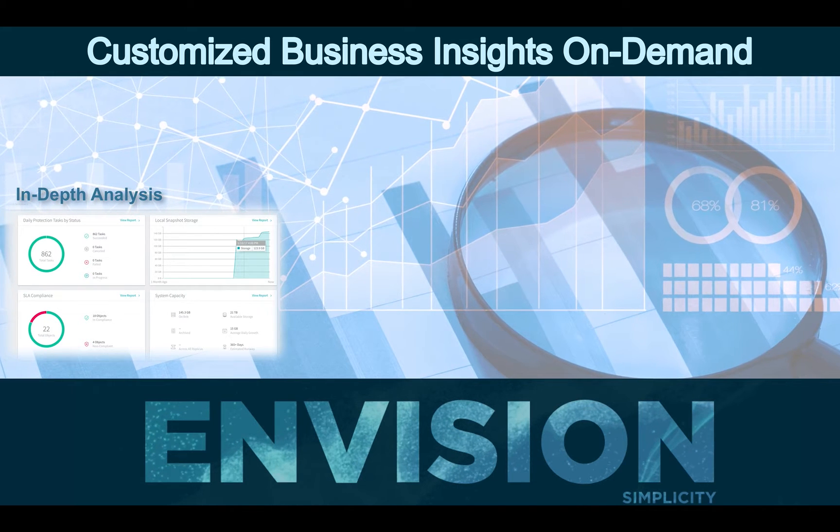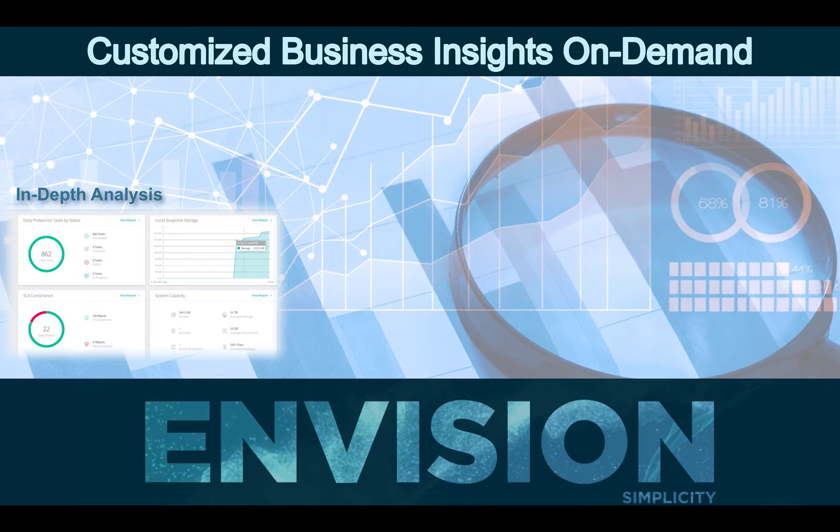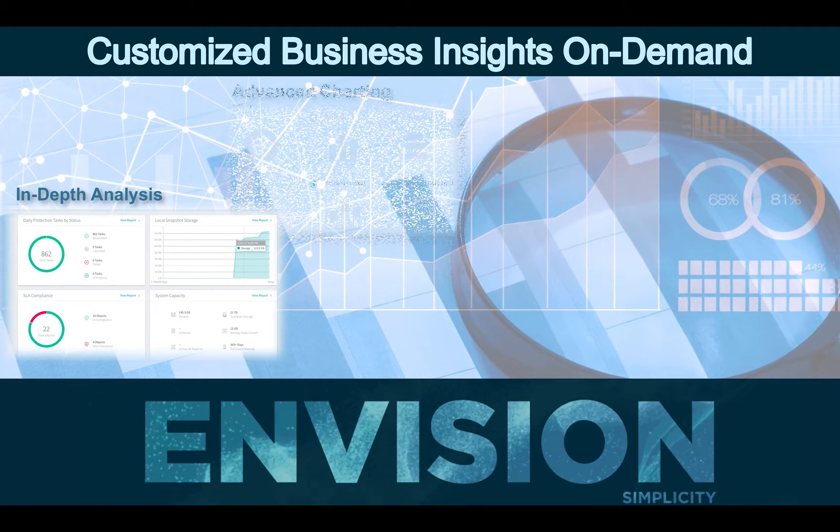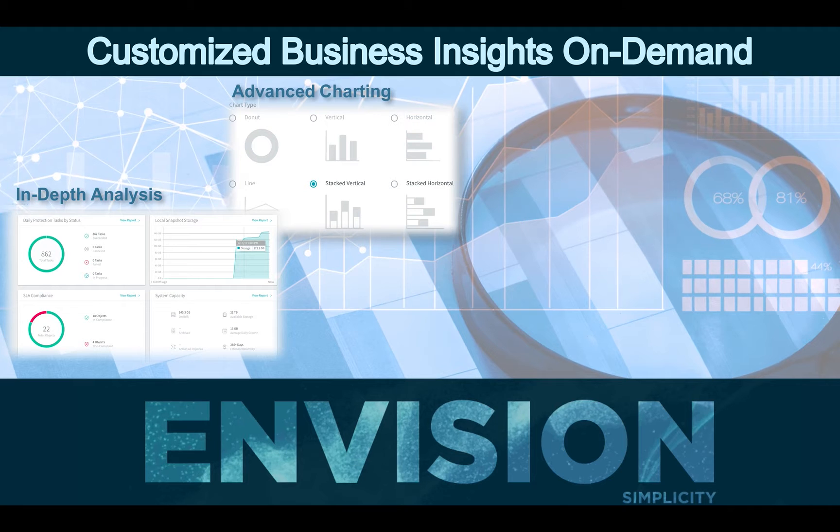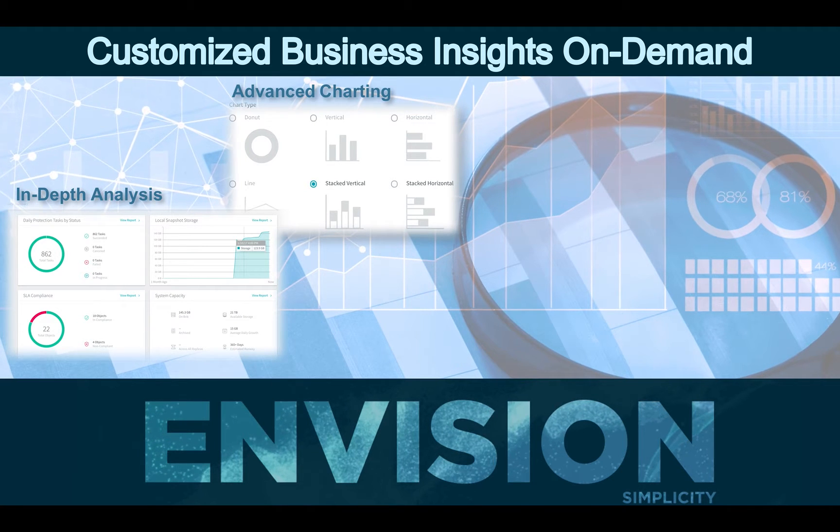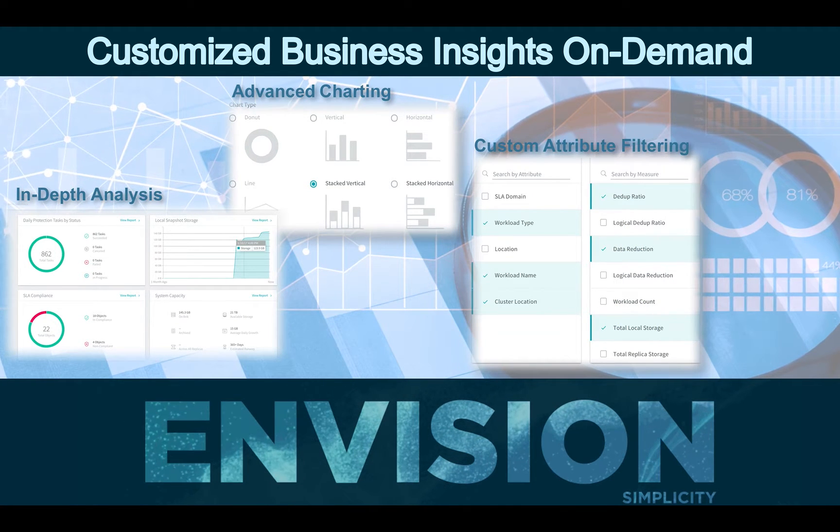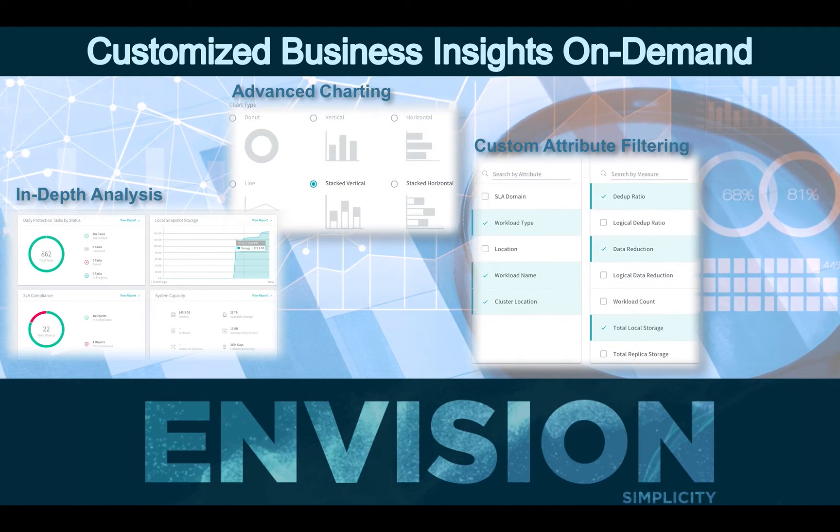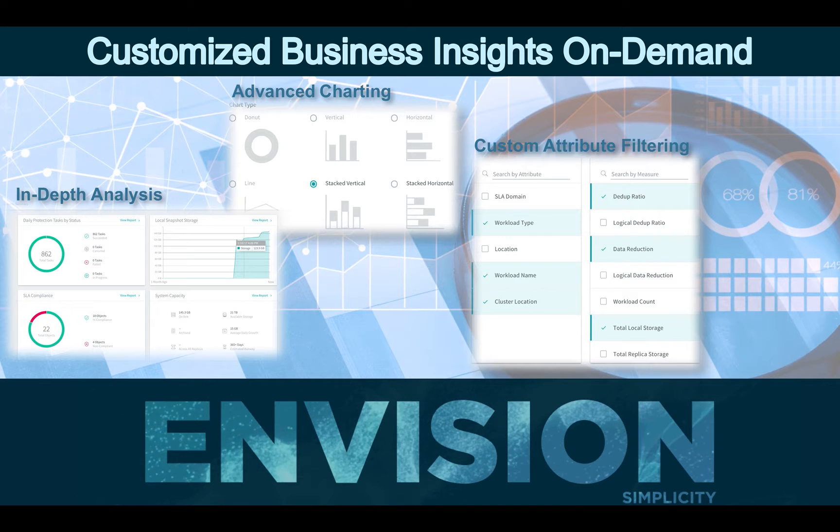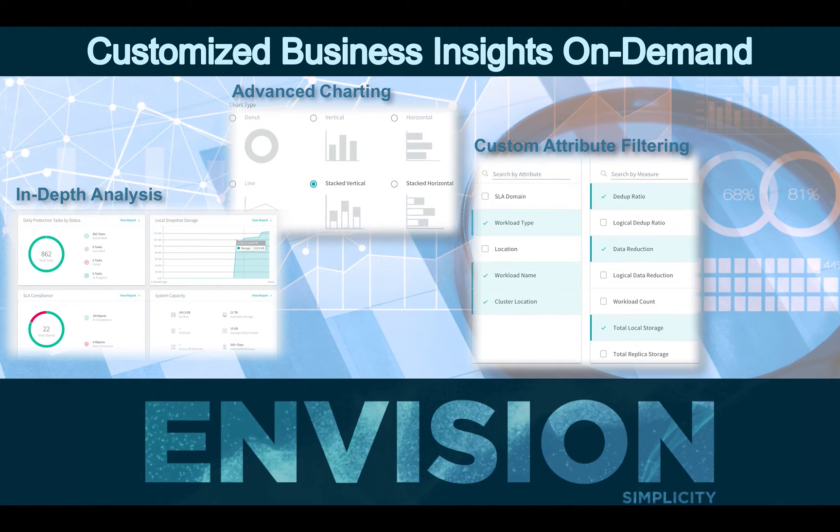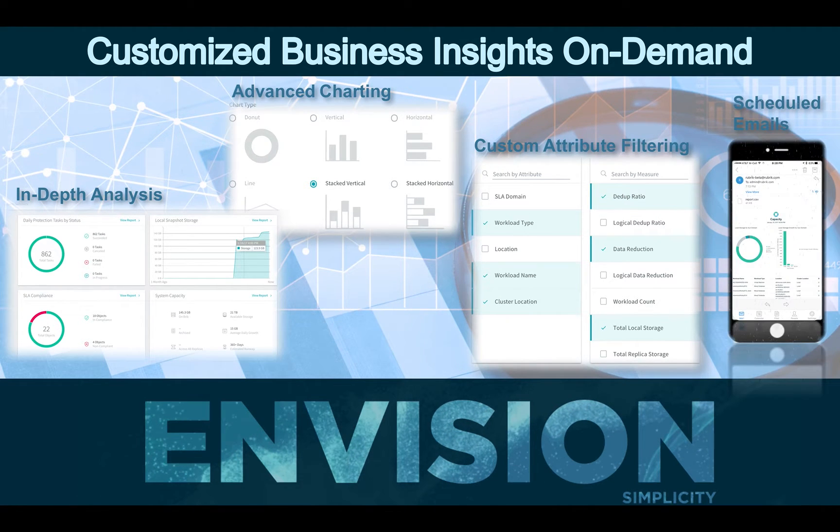Instantly create and share rich data visualizations via advanced charting and customized reports on data management, compliance, capacity utilization, and more. To fit your operational requirements, Envision offers rich scheduling.